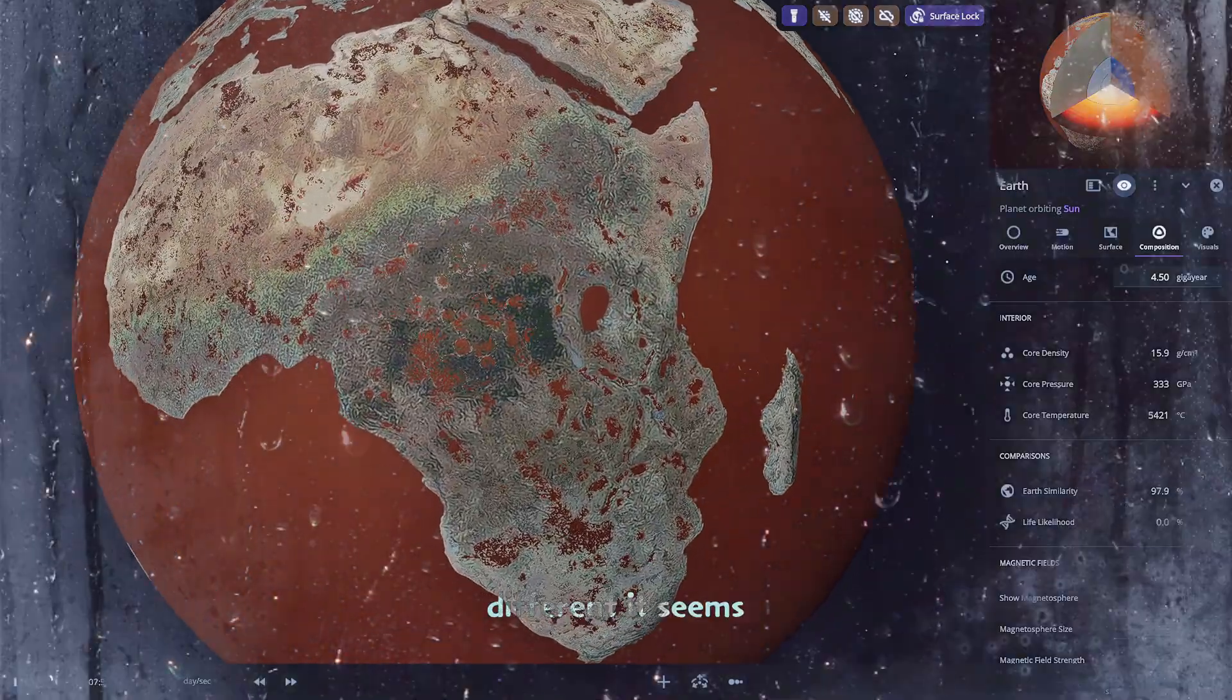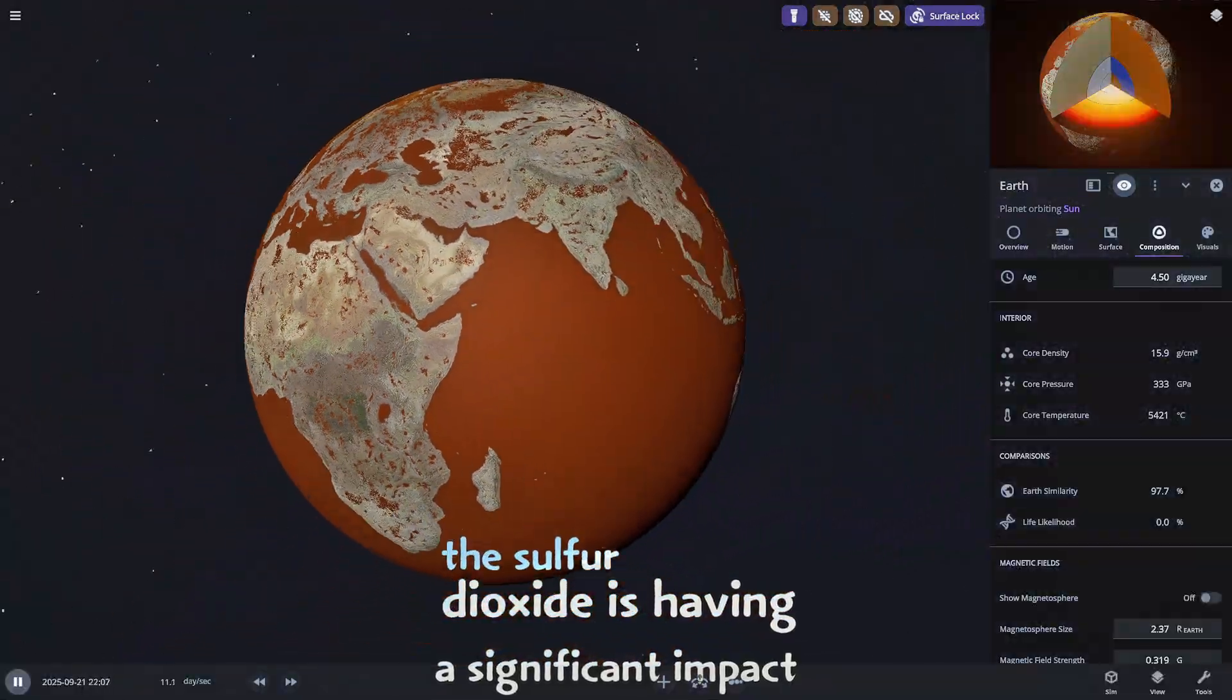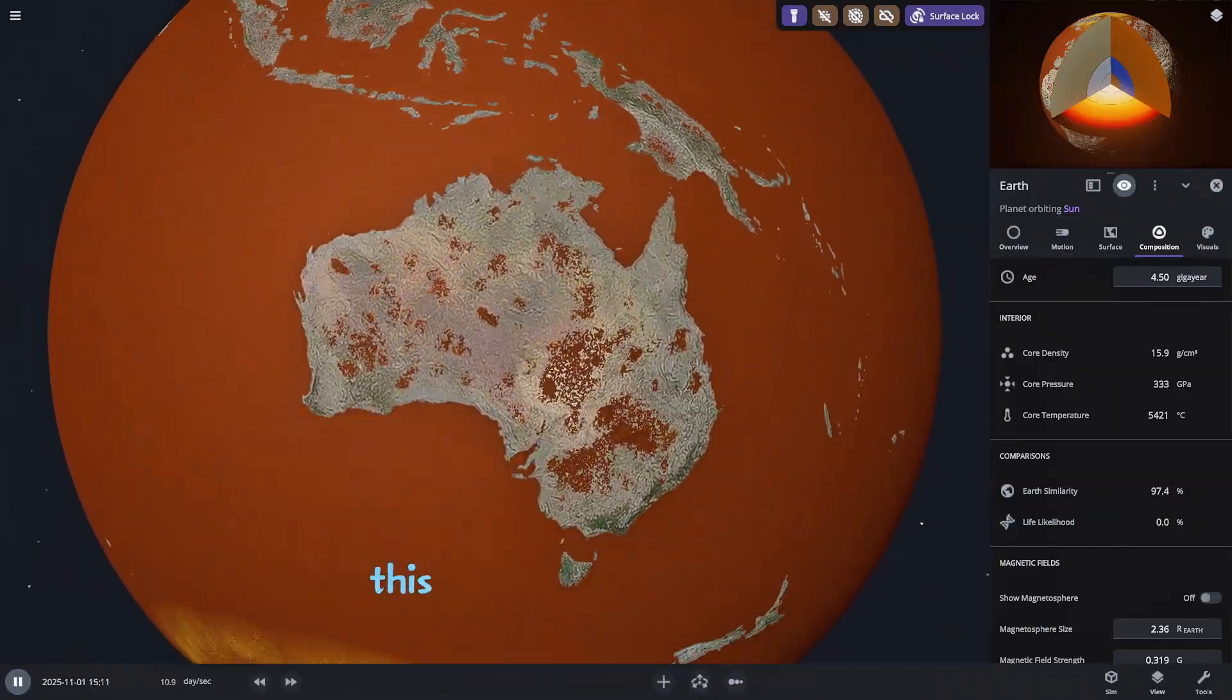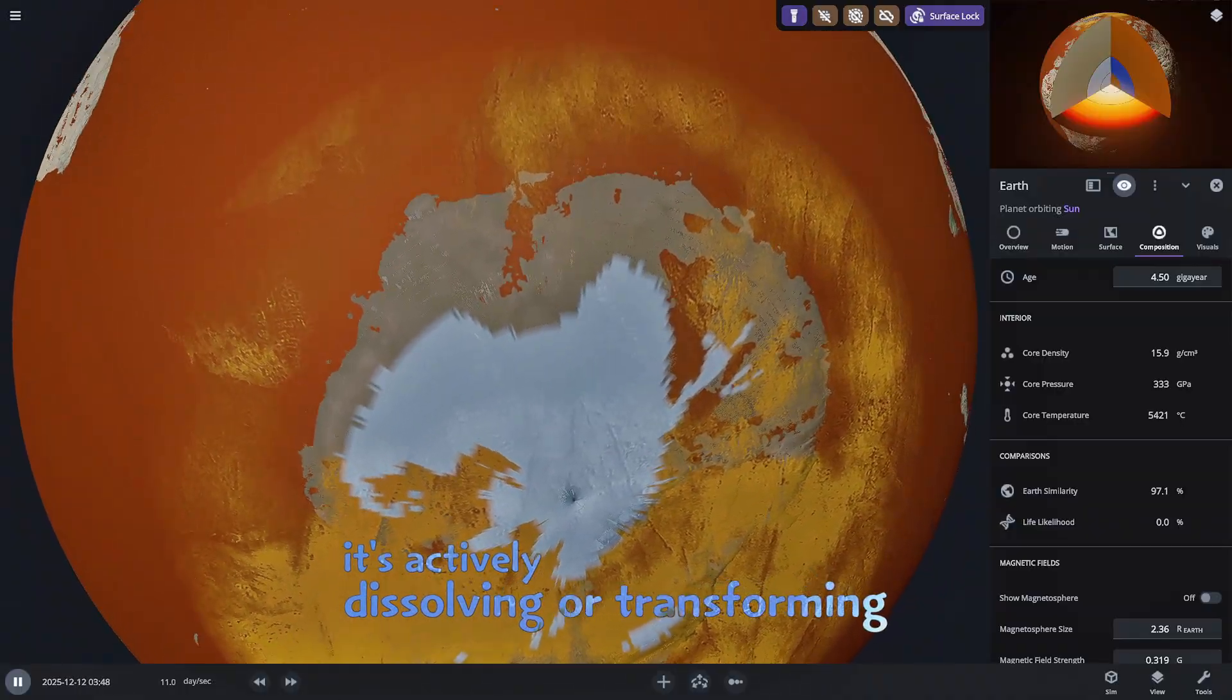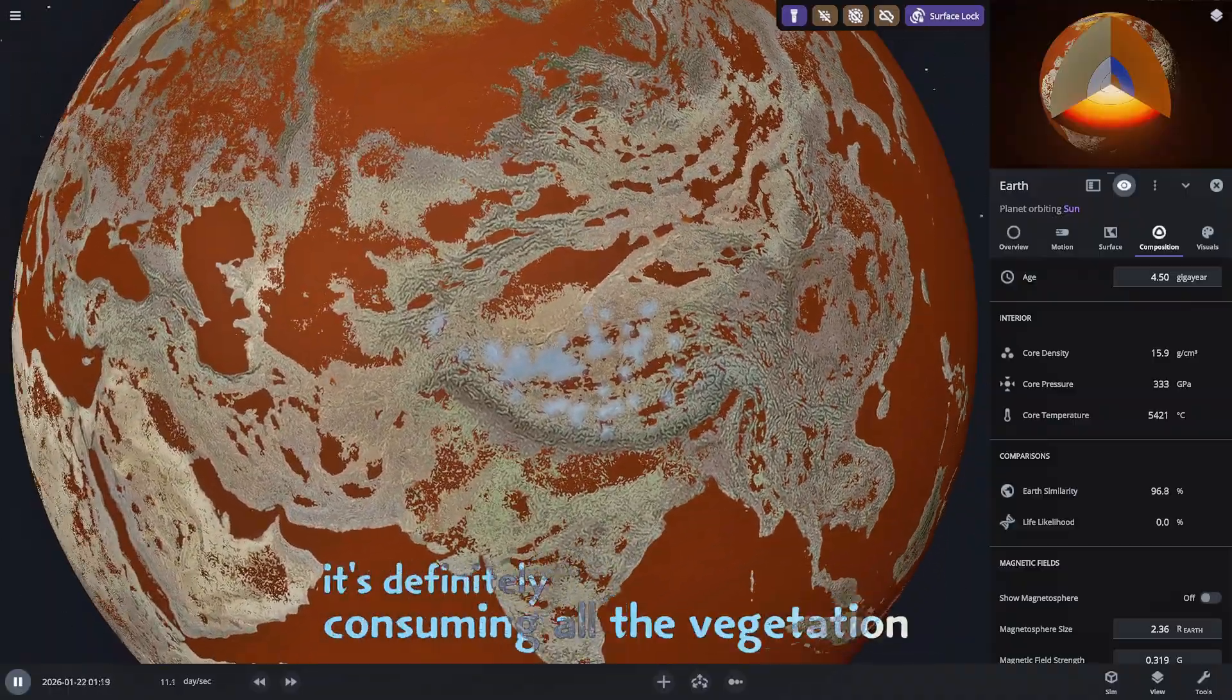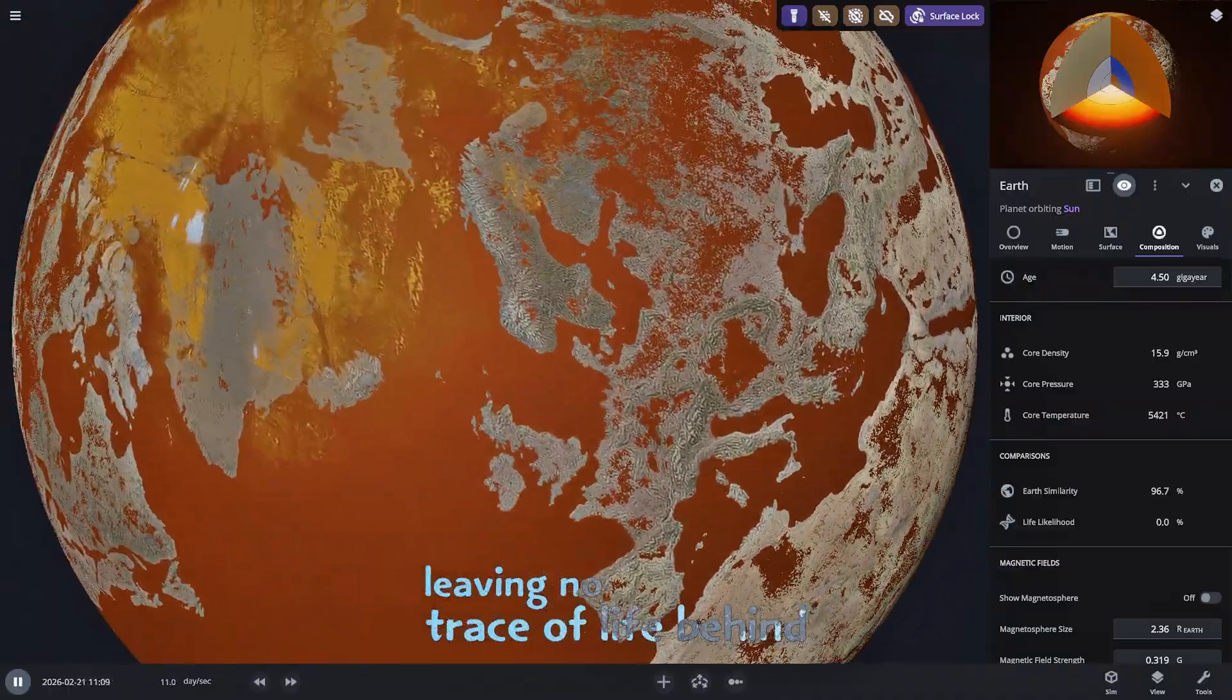It seems the sulfur dioxide is having a significant impact causing the continents to appear fractured and eroded. This isn't just a liquid replacement. It's actively dissolving or transforming the very land. It's definitely consuming all the vegetation leaving no trace of life behind.